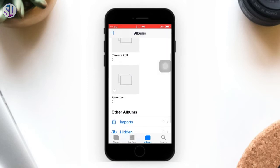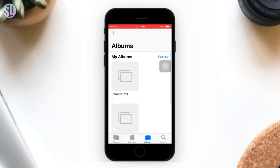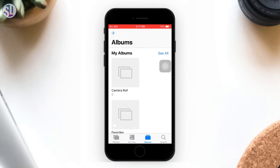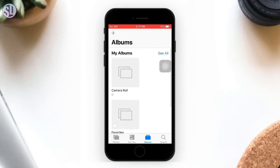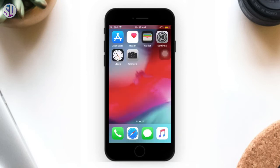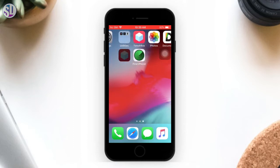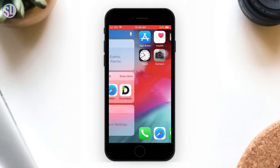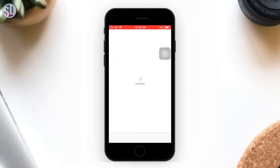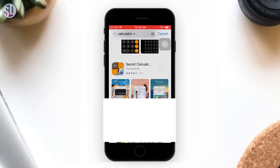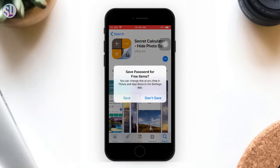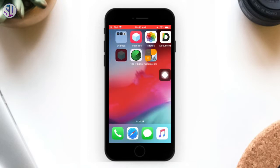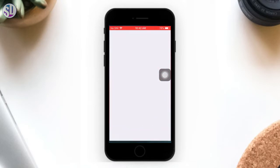As soon as you can see the photos, we want to know what we did during this video. I will download it in the app store, then download it in the app store.